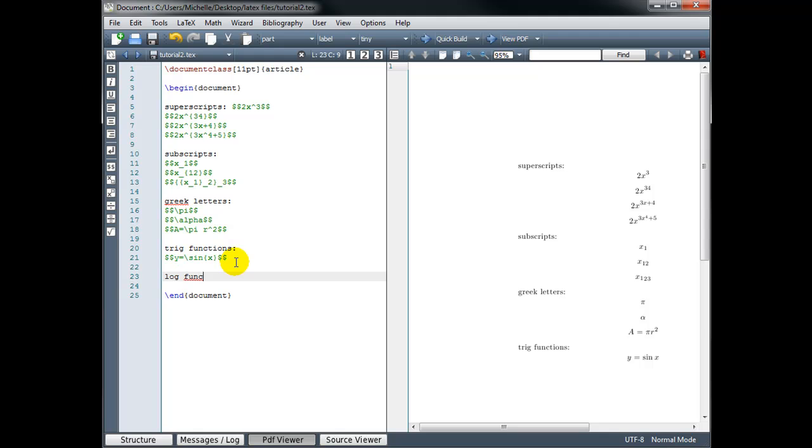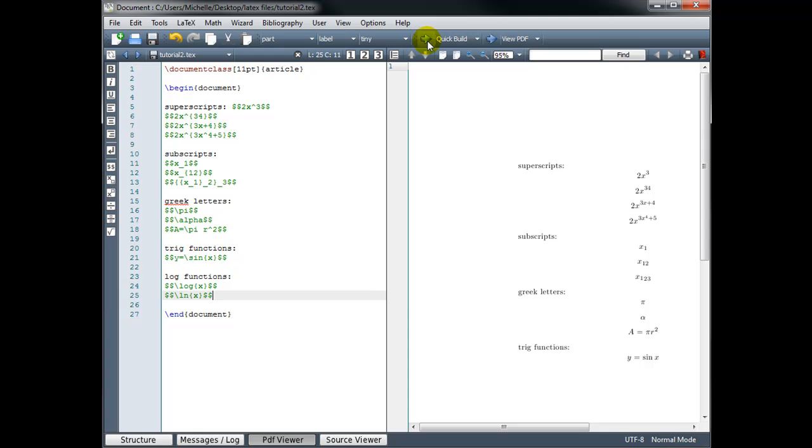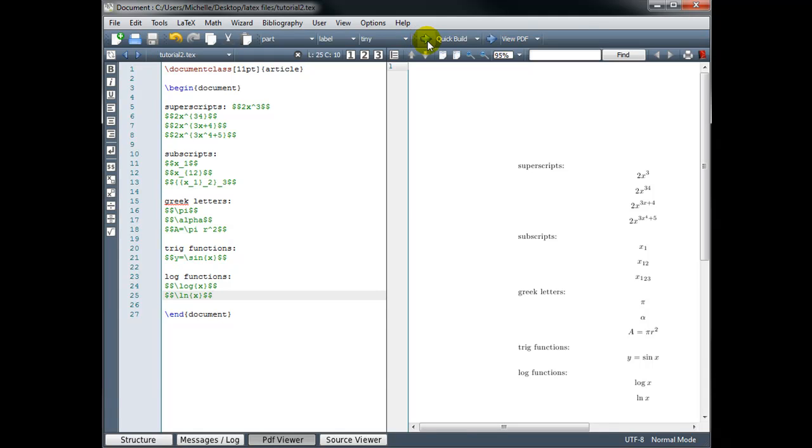For log functions, we use backslash log for log of x, and backslash ln for the natural log of x. If we want to use a different base, for example, instead of base 10, if we wanted base 5, then we go back and use an underscore to get our subscript, so this should give us the log of x in base 5.